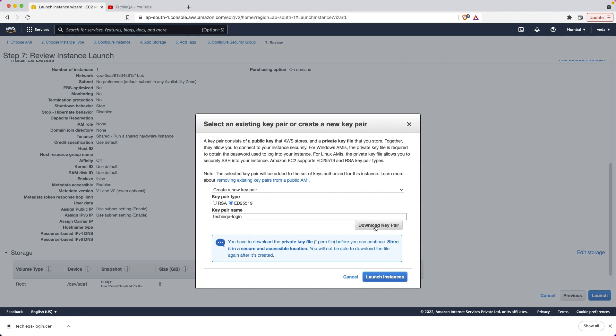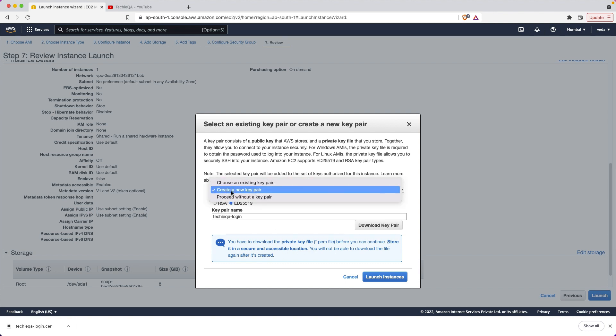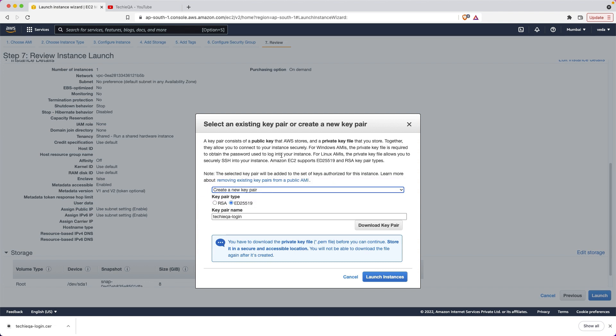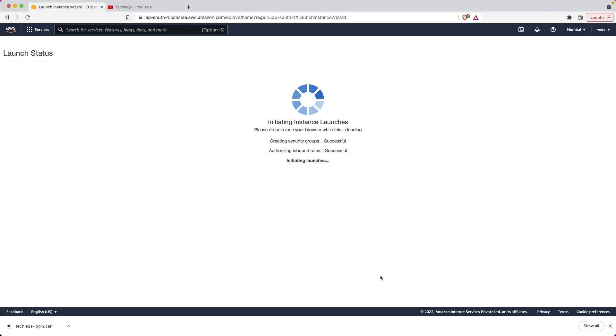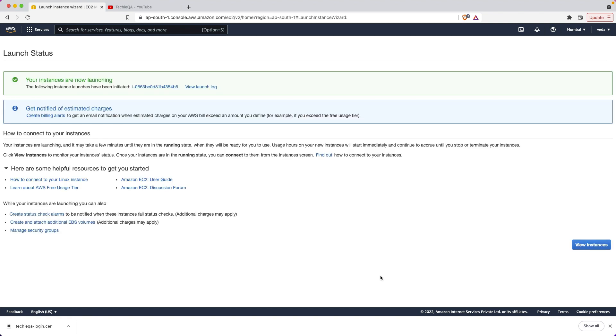If you have the private key file before, you can continue storing it in a secure accessible location. This actually is a key pair: a public key that AWS stores and a private key that you store together that allow you to connect the instance securely. Once you download the key pair, just click on launch.